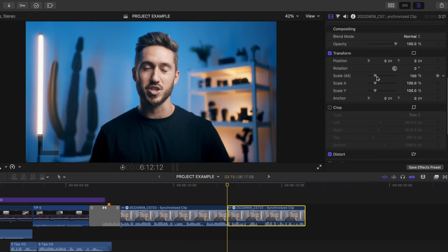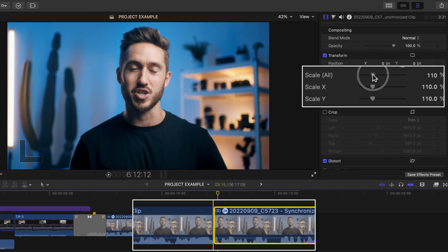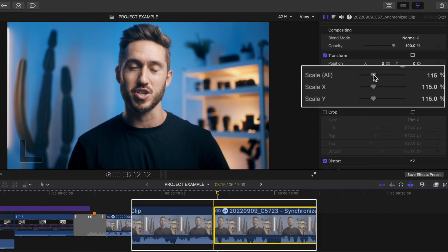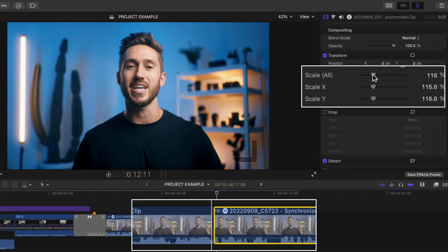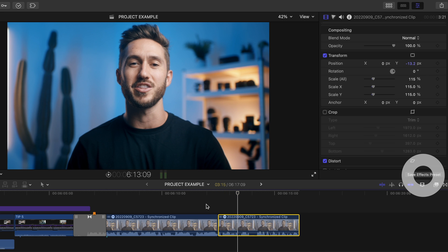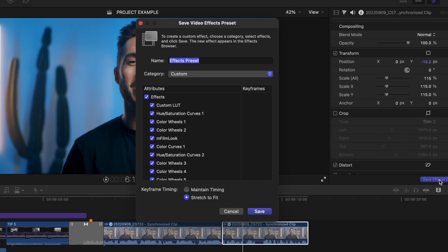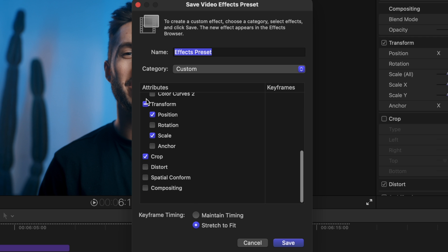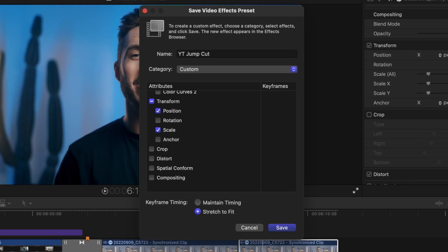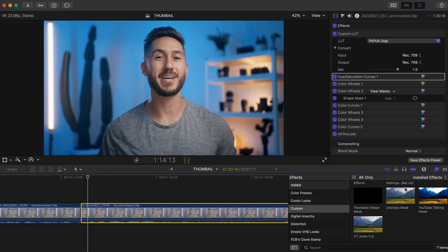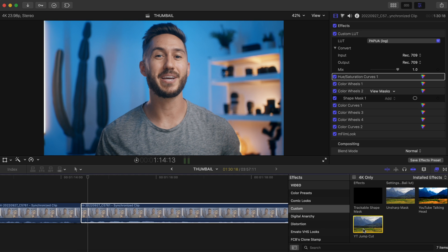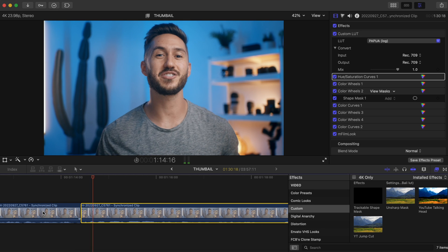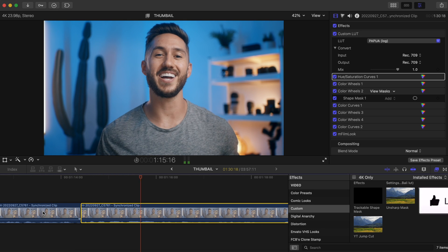If you like to do the typical YouTube jump cut where the following shot is scaled in a bit, hit save effects preset, maybe unclick all of the color adjustments and different effects and crop so it's just the scale, rename it, and hit save. Then you can just double click to make that scale adjustment when you want that zoomed in jump cut to happen.